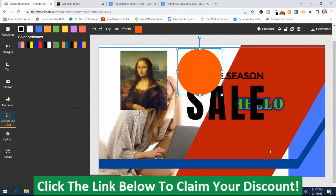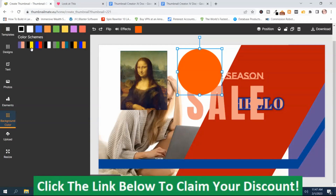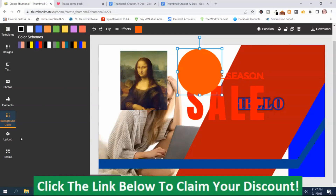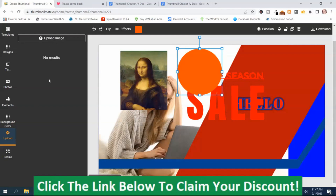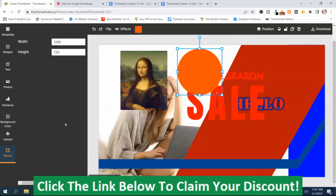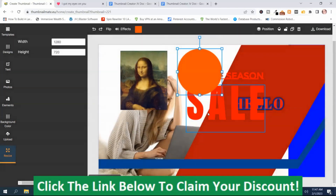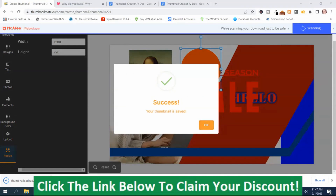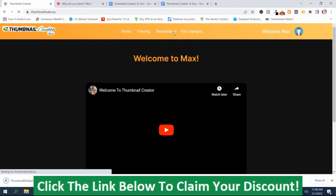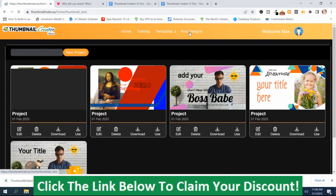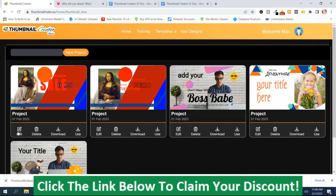Then you've got Background Color underneath the tabs, so if you want to change the background color to blue, you see it changing blue. Then you've got Color Scheme — if I want to change the color scheme, you can see it changing between first scheme, second scheme, and so on. You can also upload photos. Then you can resize. When you're happy with your thumbnail, you push Download and Save — first you save the image, and it will be in your Designs section. From there you can edit, delete, download, or use it.